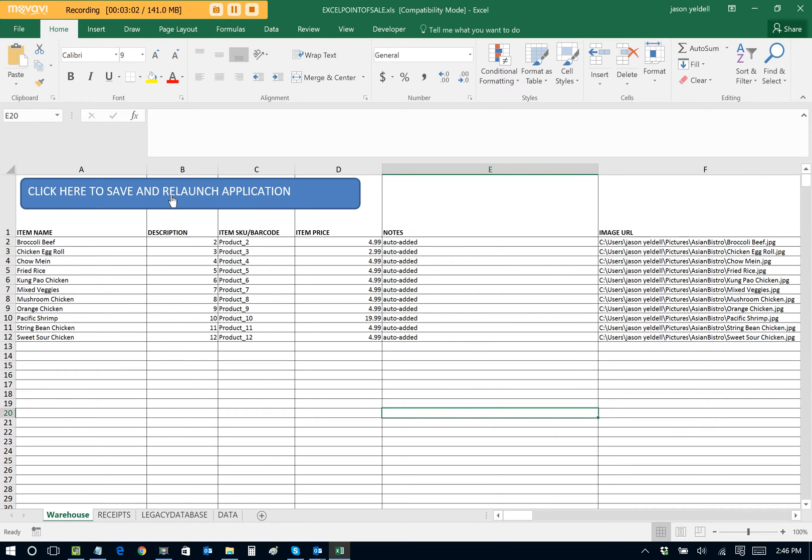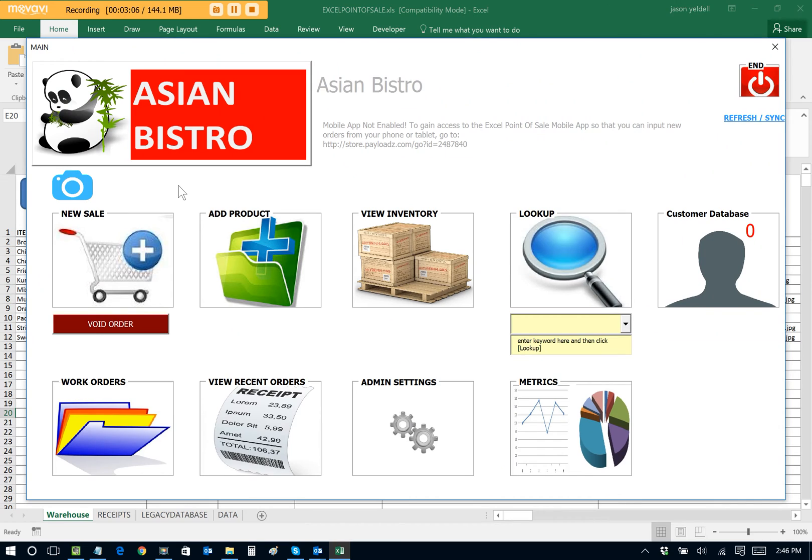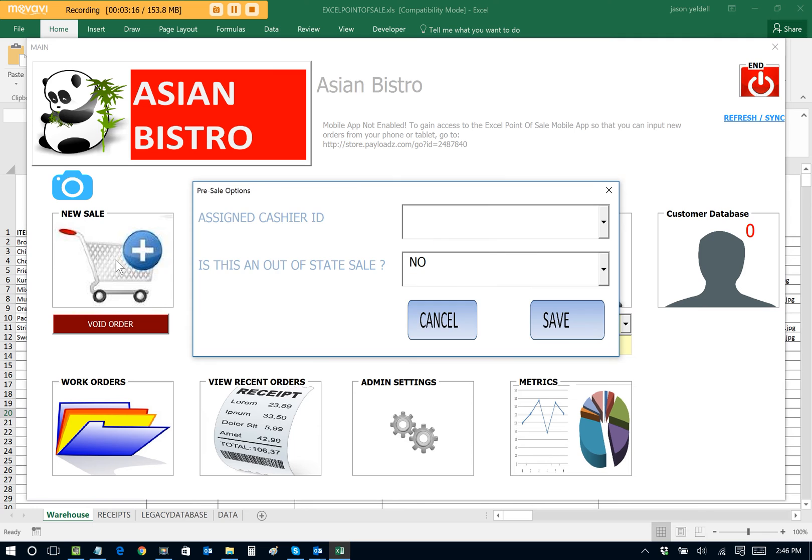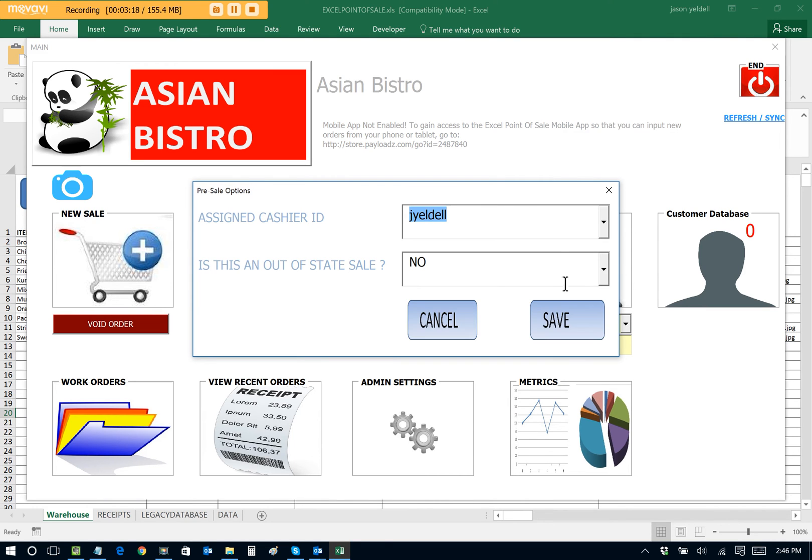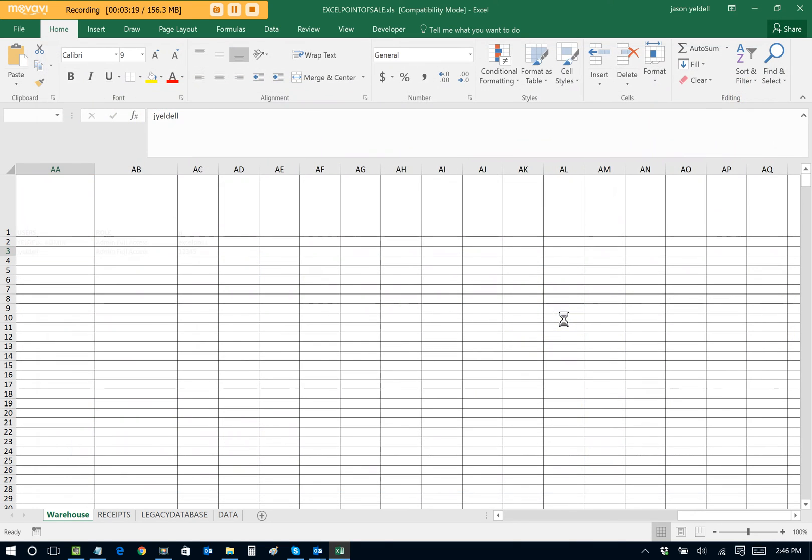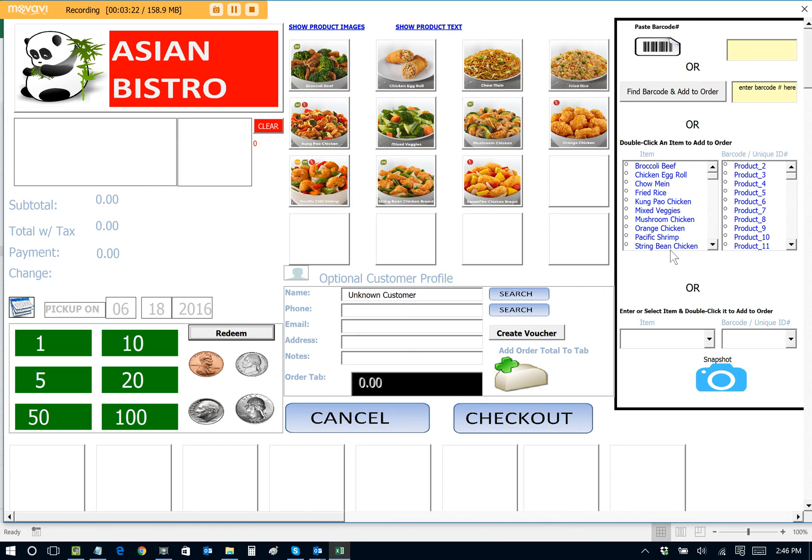So now we'll just relaunch the application and we can take a look at our POS. That's amazing. We're done. We're ready to take orders. We're ready and open for business. So someone comes into your establishment. They want some Chow Main. You'll select on New Sale. Choose your user ID. And now we can take a look at our POS that was automatically generated by the Excel Point of Sale. This is amazing, folks.